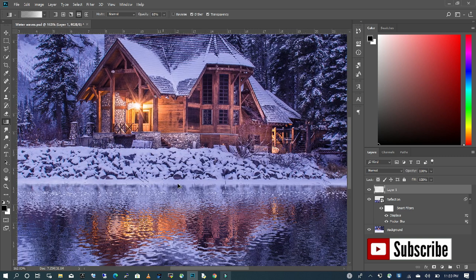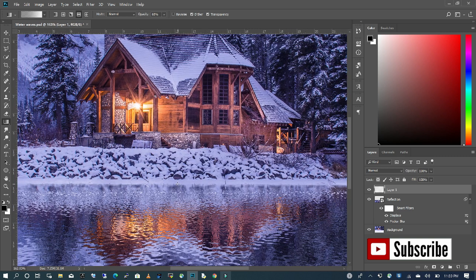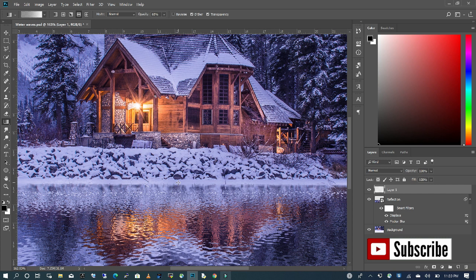I'm going to zoom in, and with my Shift down, I'm going to just draw a straight line up.